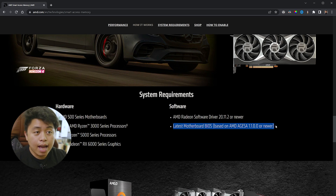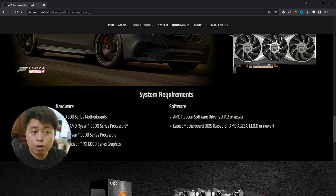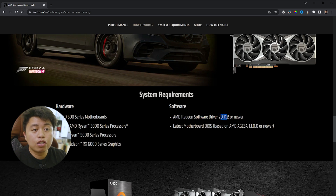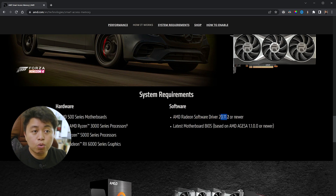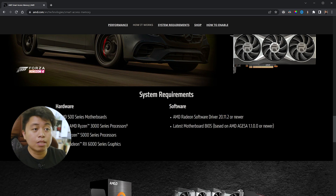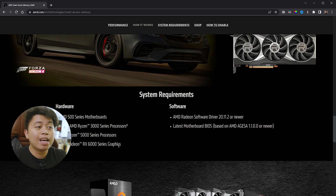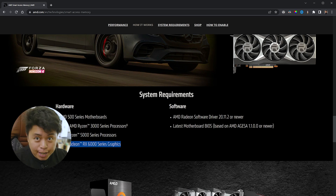You will need to update your BIOS to the latest version, and you will also need the latest AMD Radeon software driver — in this case, version 20.11.2 or higher. The latest version at this time is 22. You will also need an AMD Radeon RX 6000 series GPU.